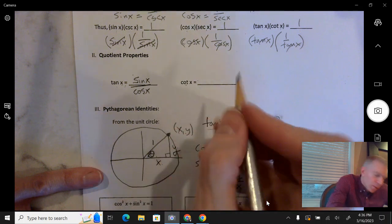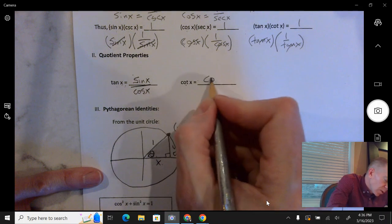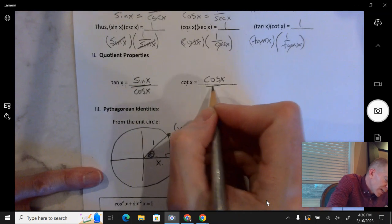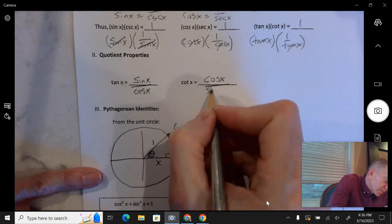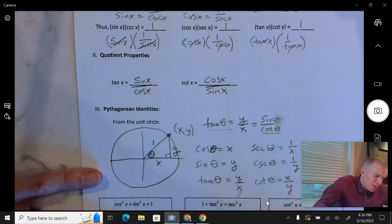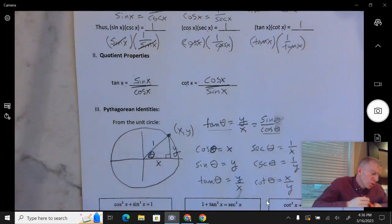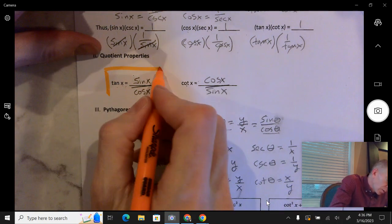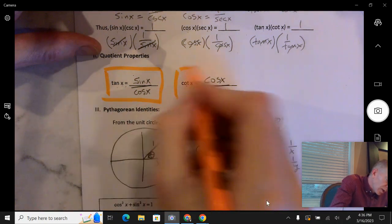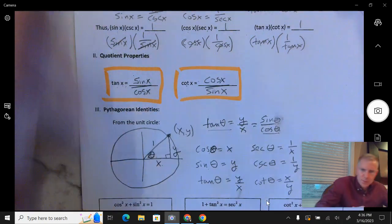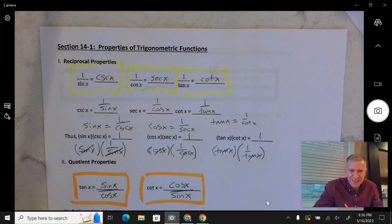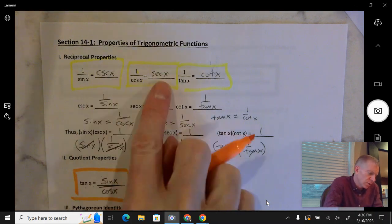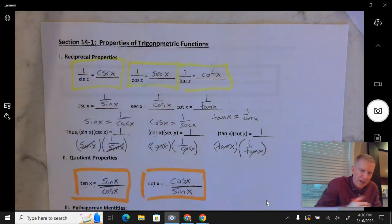Cotangent of x is the reciprocal of tangent, so that's going to be cosine of x over sine of x. These are two more important properties. So right now we've got five identities: 1, 2, 3, 4, 5. And at the bottom of the page, we're going to have a few more.